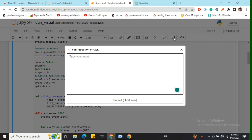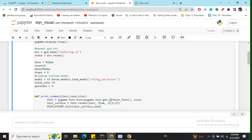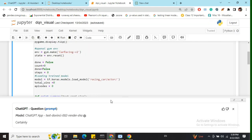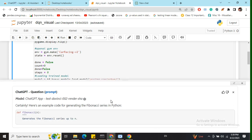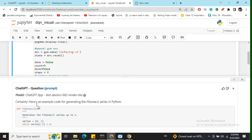In the question feature, you can ask for extra code. For example, if I write 'code for Fibonacci series,' you can see it provides a code snippet for the Fibonacci series.